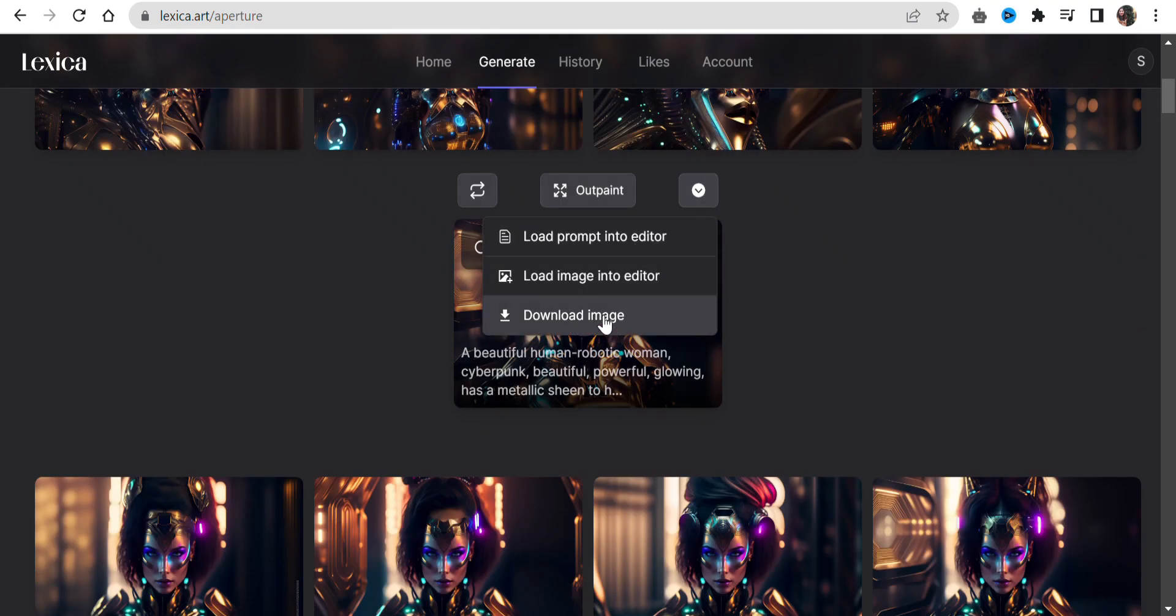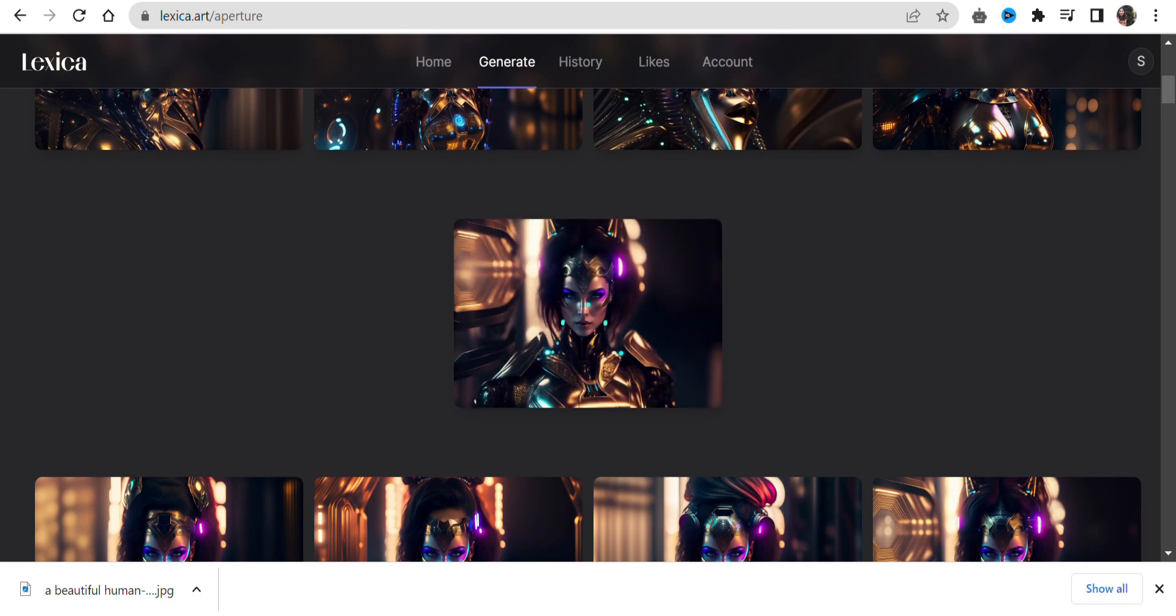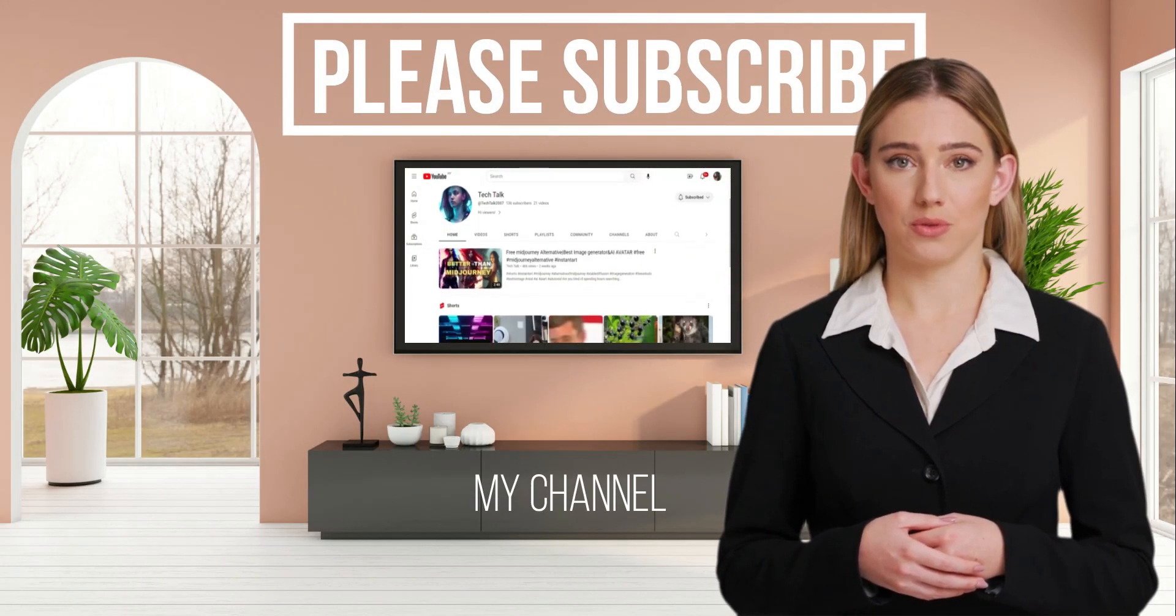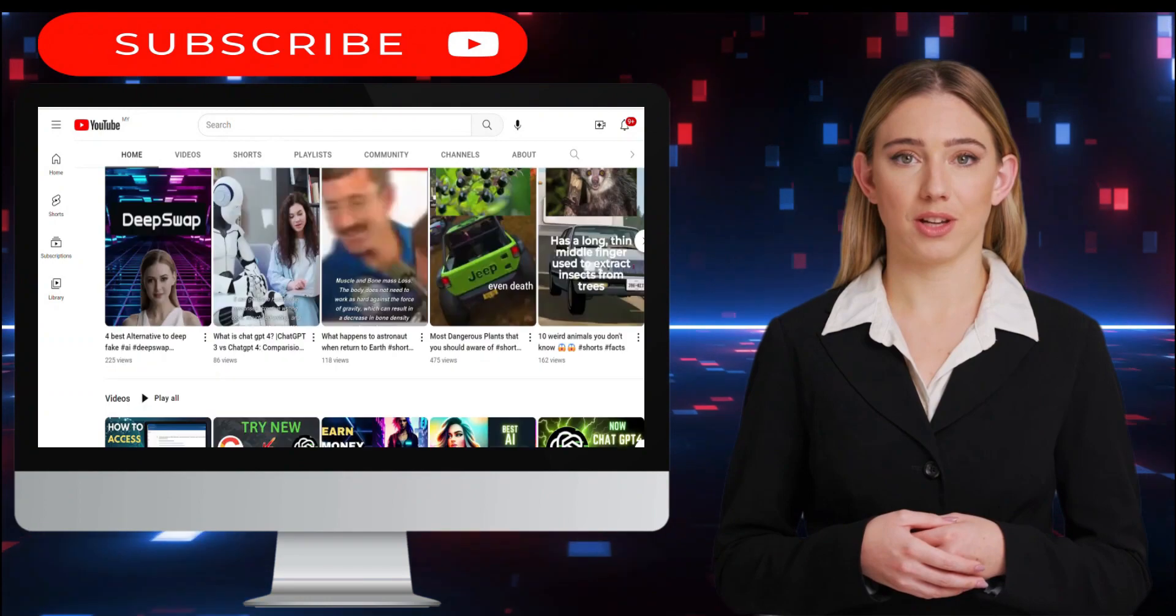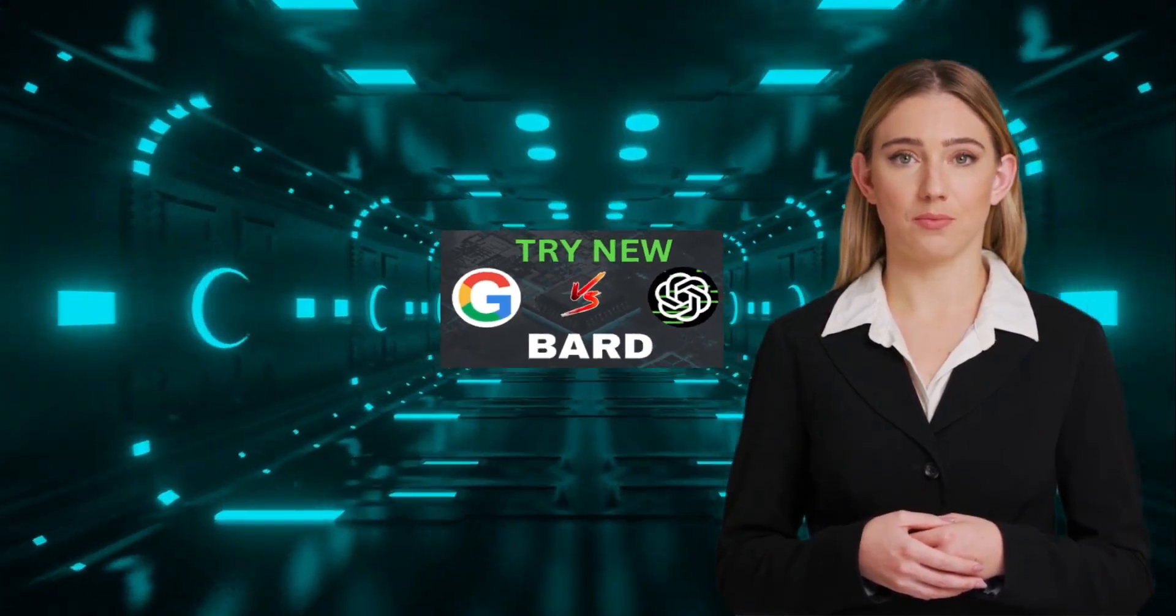Now I will download my image. That's it. This is how you can use Lexica to generate your images for free. I hope this video was helpful for you. Thank you for watching and I'll see you in the next video.